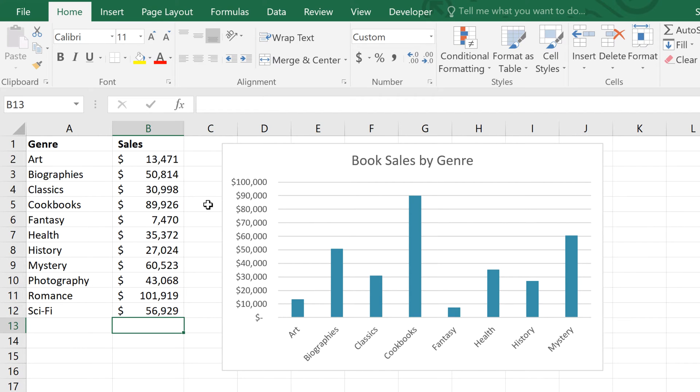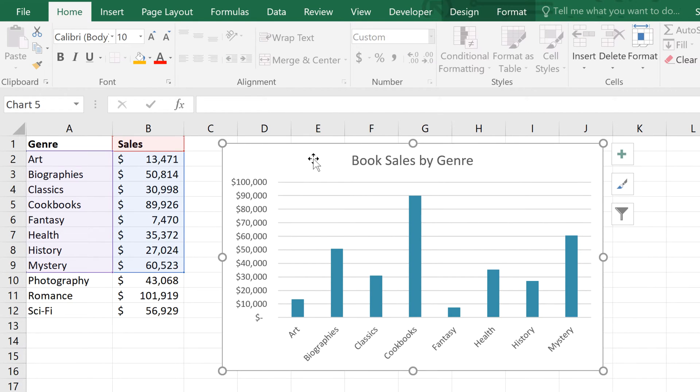A common problem with Excel charts is that sometimes people add more data to the spreadsheet and forget to include the new data in the chart. And that's exactly what's happened here. Our last few rows are missing from the chart.